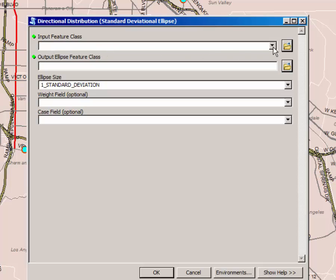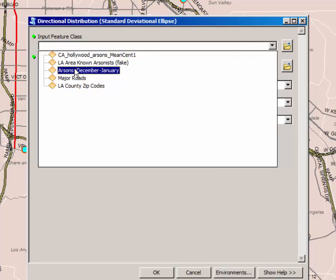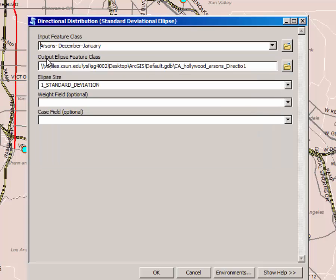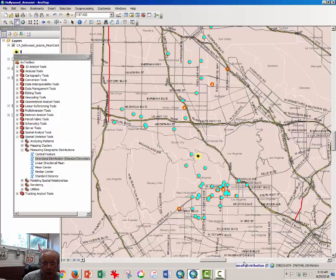Once again, select from the drop-down menu input feature class the arsons December to January. Note the output ellipse feature will be saved on your drive space on the virtual software lab servers. The ellipse size of standard deviation is fine at one standard deviation, so very simply just click OK and the tool will begin to run.